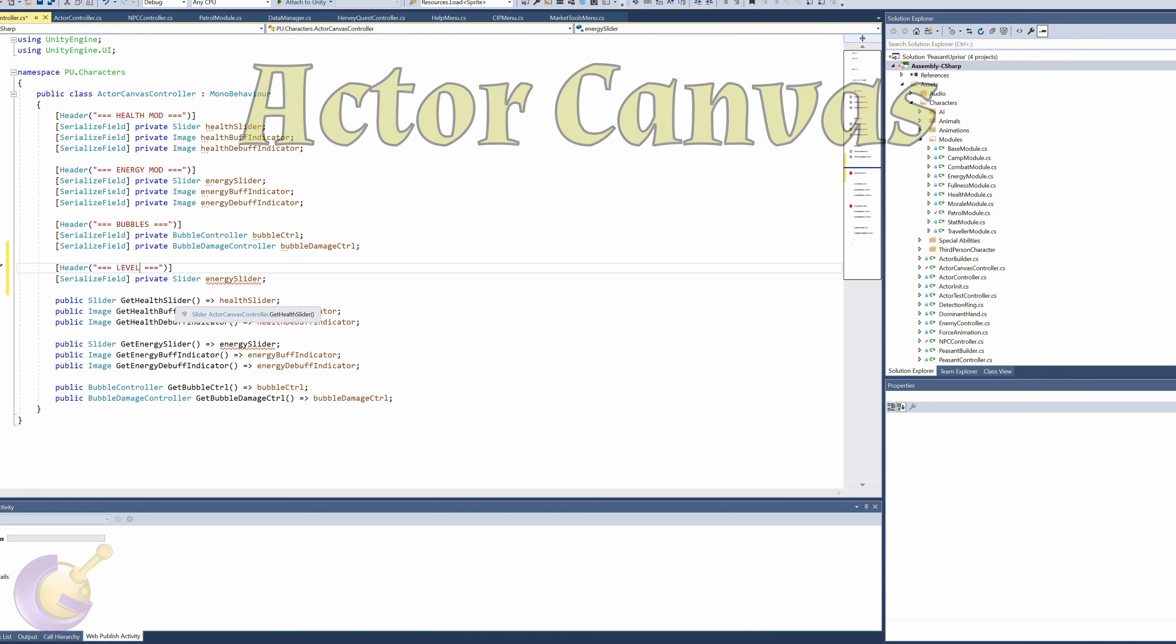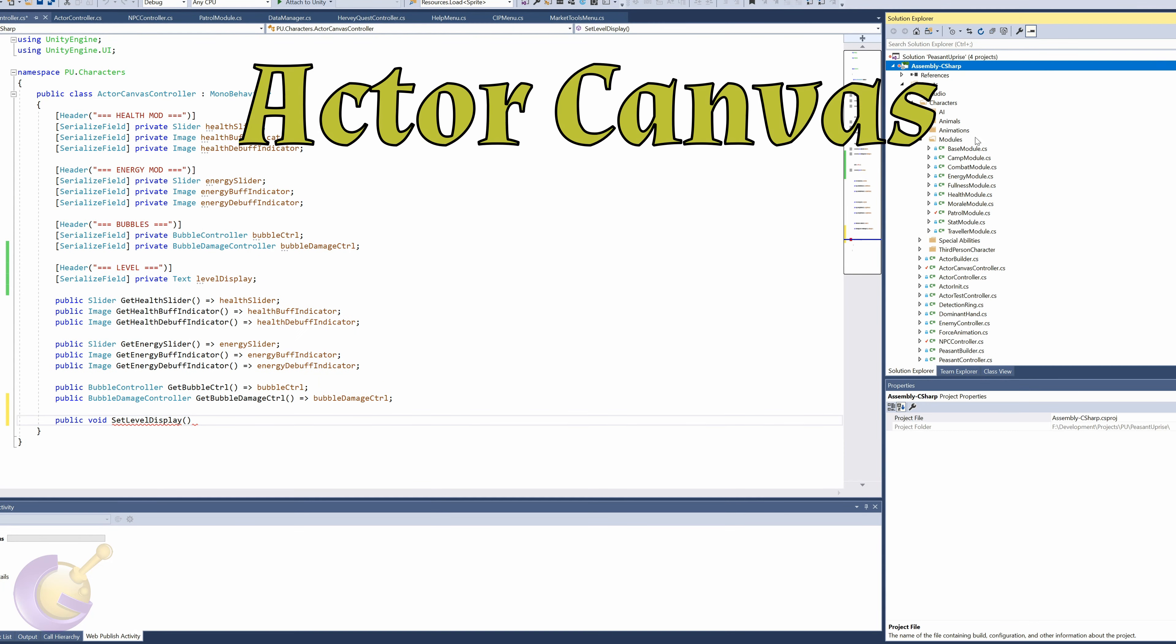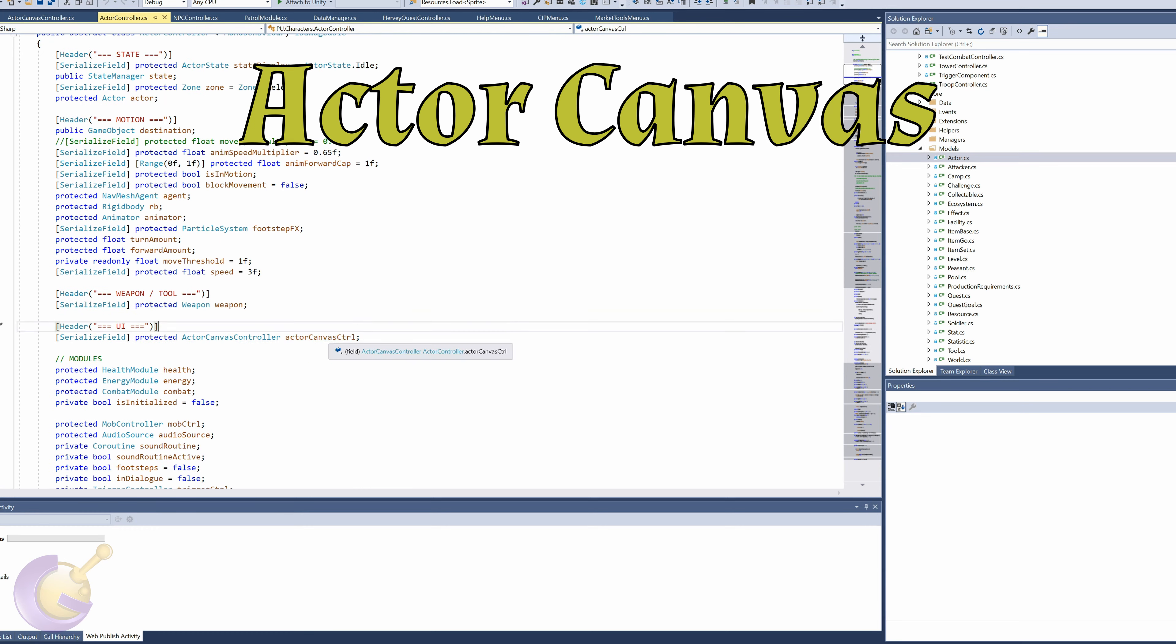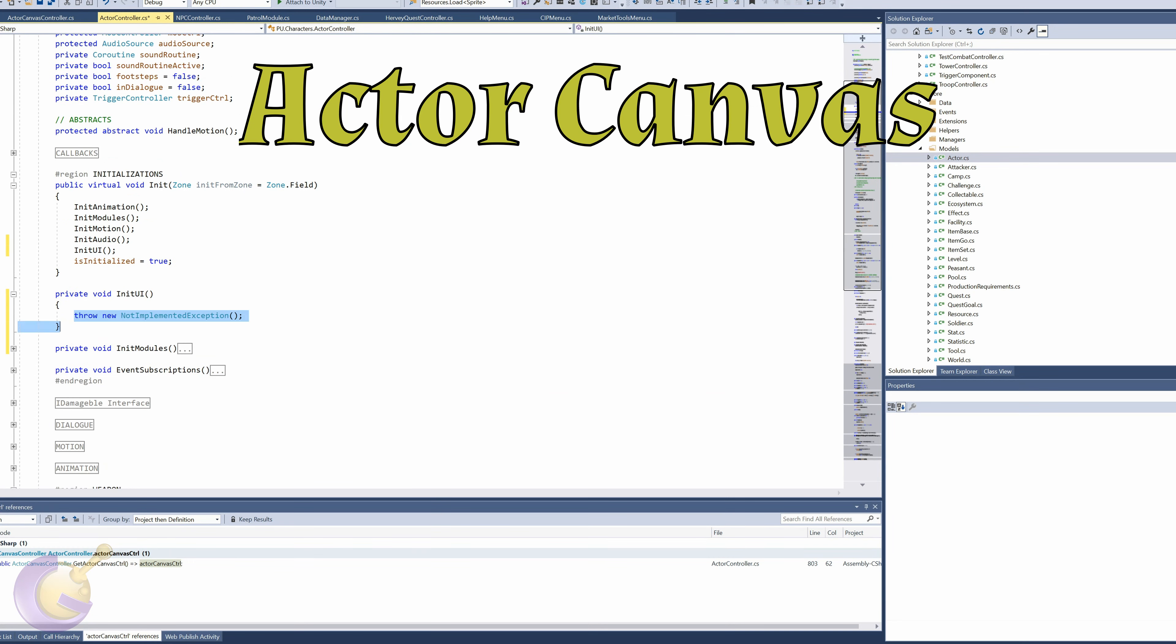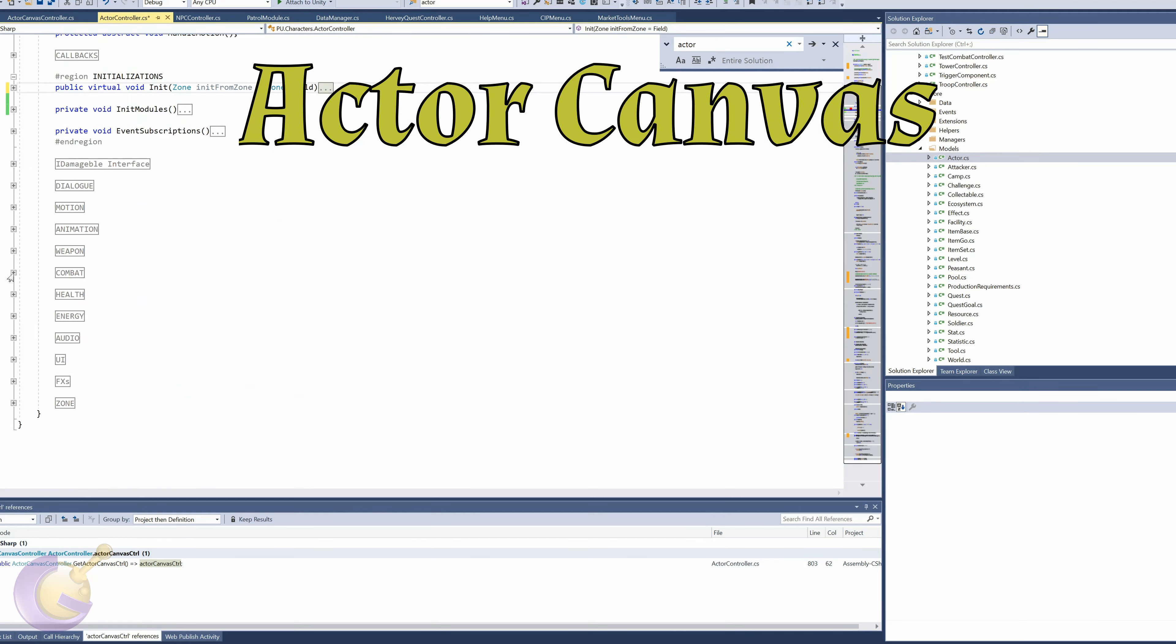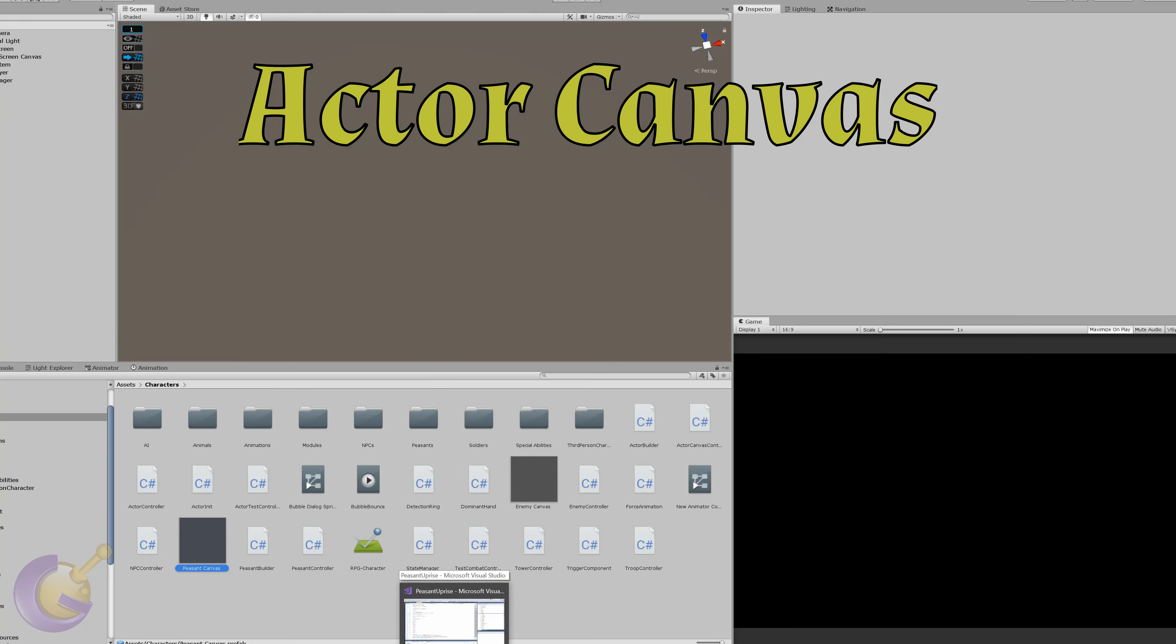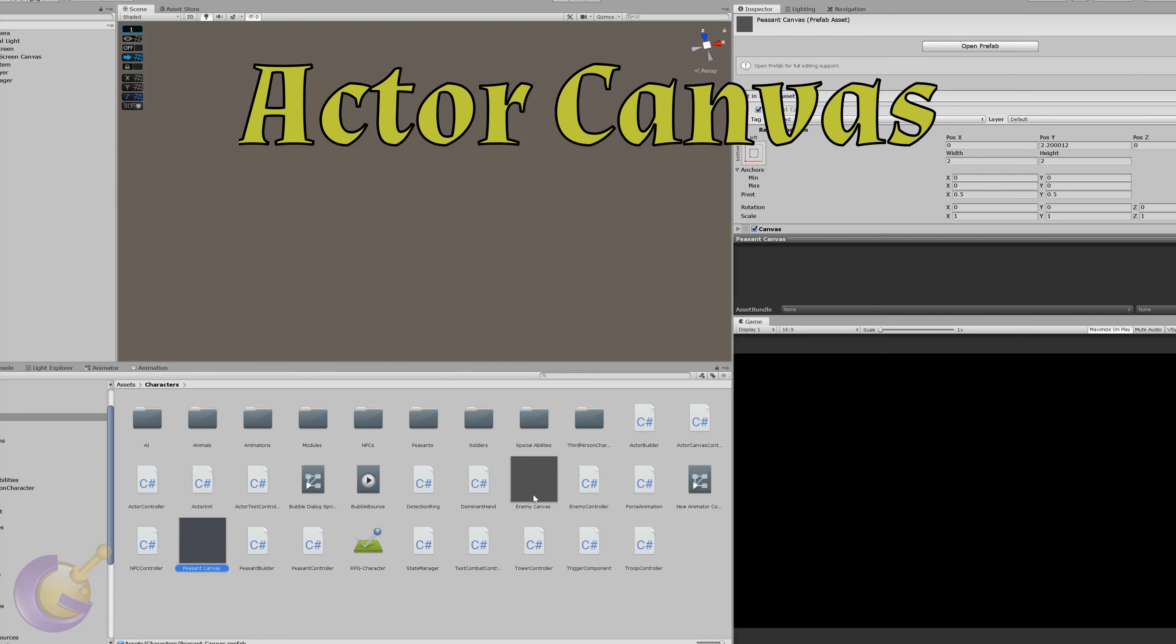Since enemy level changes as the game goes along, it was important to communicate to the player what level the enemy unit was. It would be unfair to expect the player to launch an attack into the unknown, especially since peasants can die in the process.